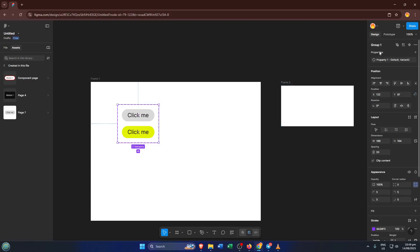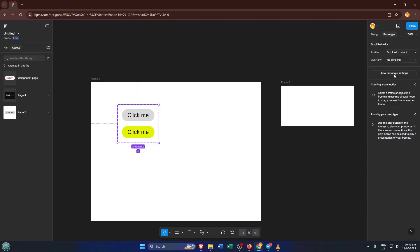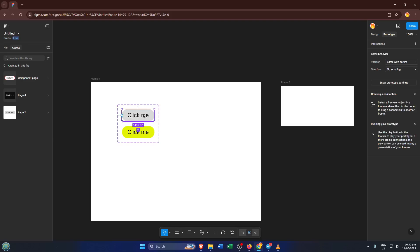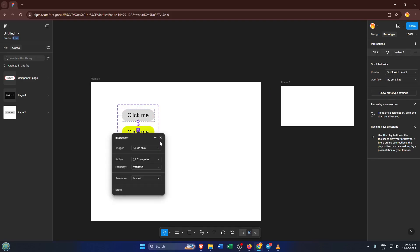All right, let's make the button do something. Go to the Prototype tab in Figma, the one with the little connector symbol. Here, where the magic happens. You'll see circular nodes on your button variants. Simply grab the blue node from your default button and drag it over to the other variant. In the menu that pops up, set the interaction to On Click and choose Change To, pointing it at that new colored button state.